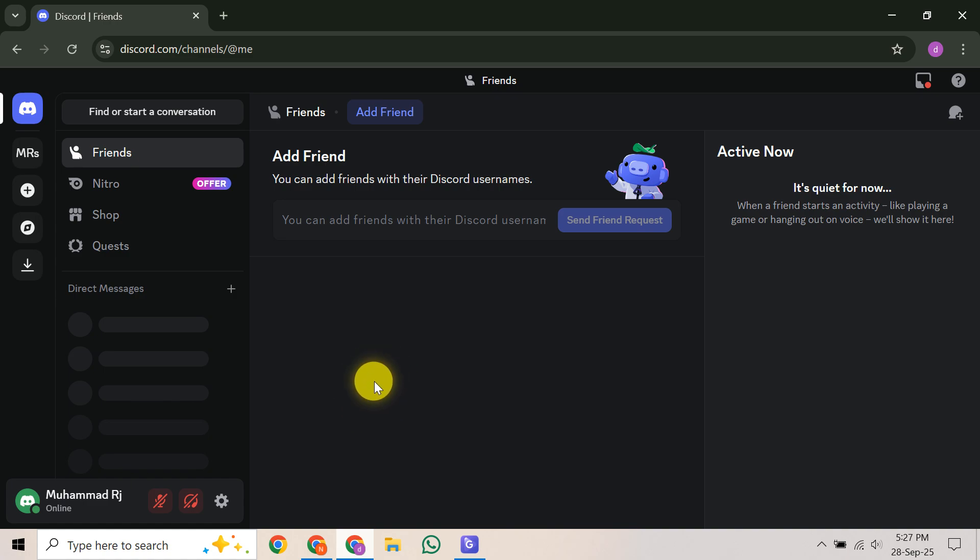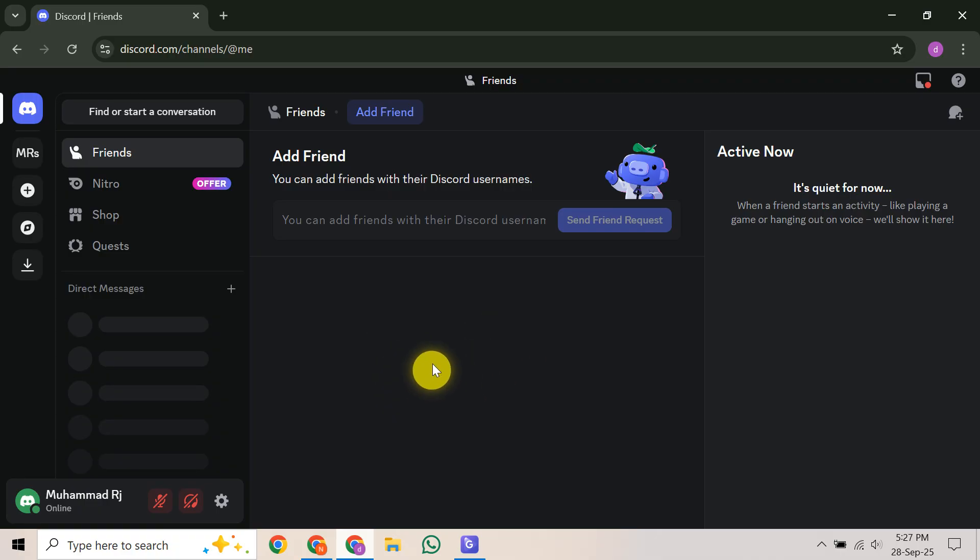Next, if you still have any access to your Discord account or can log in with a known password, change your password right away. Make sure it's something strong, completely unique, and not used anywhere else.